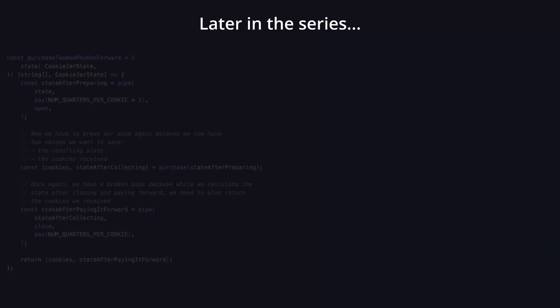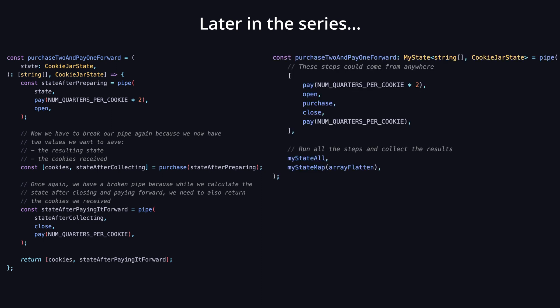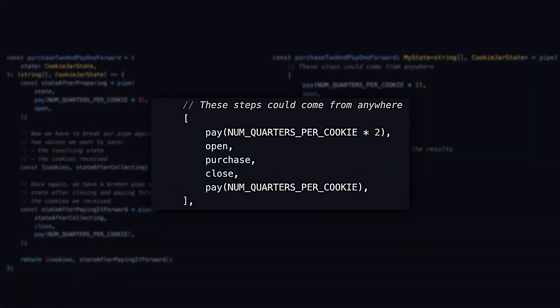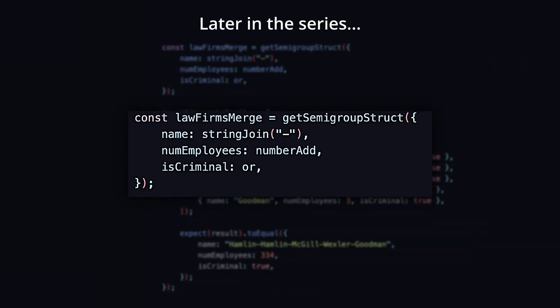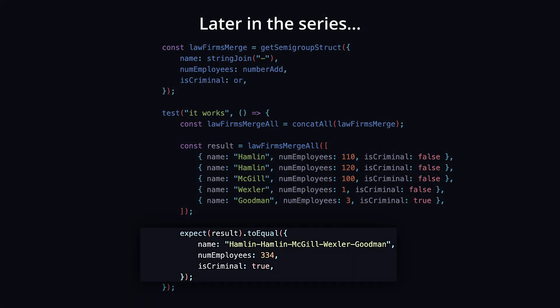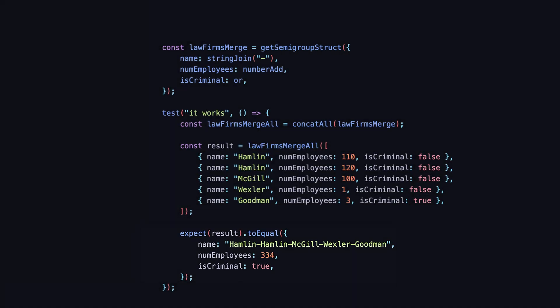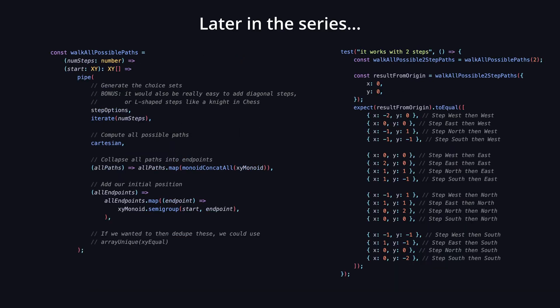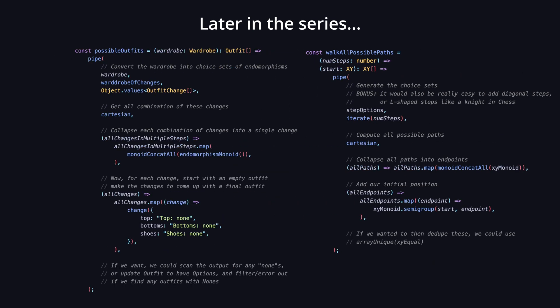They allow us to turn code like this into this in a future exercise about buying cookies from a cookie jar. These functions could be asynchronous or synchronous, they could fail, and the code just looks the same. Or we can write code this simple to describe how a list of law firms should be merged into a single law firm. We can even use nearly the same code for seemingly different problems, like putting together a wardrobe of outfits, or taking a random walk and seeing where we end up. All of these functions could be async or have errors, and the code would look exactly the same.